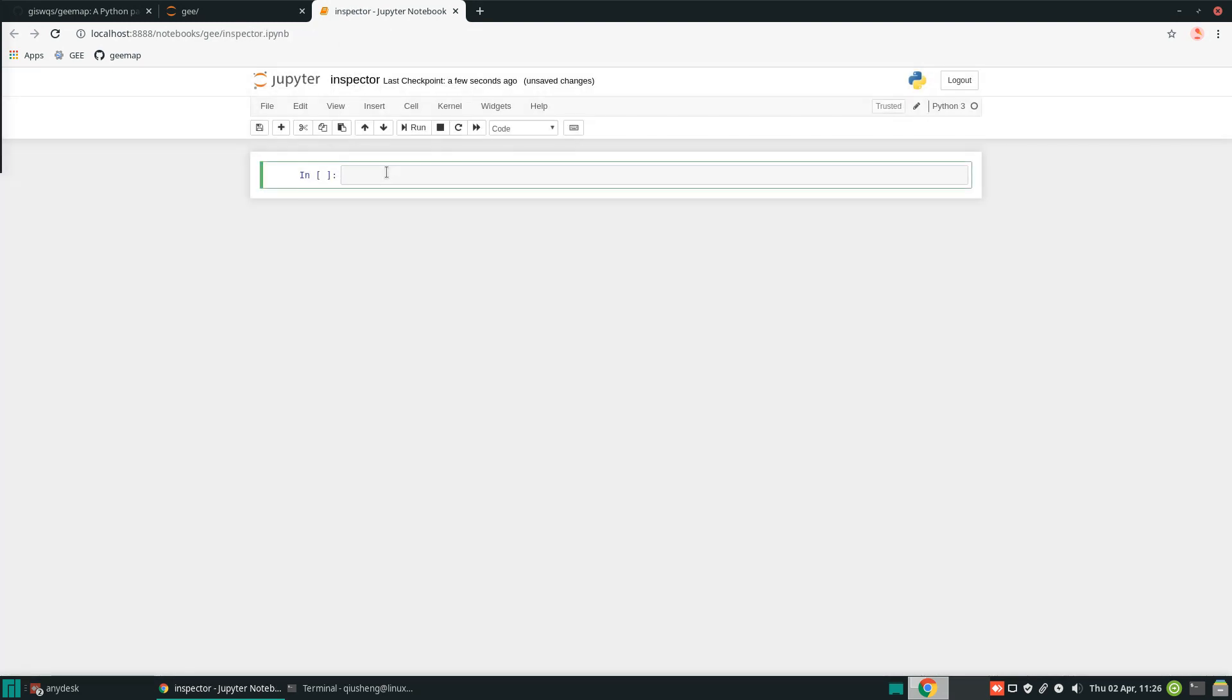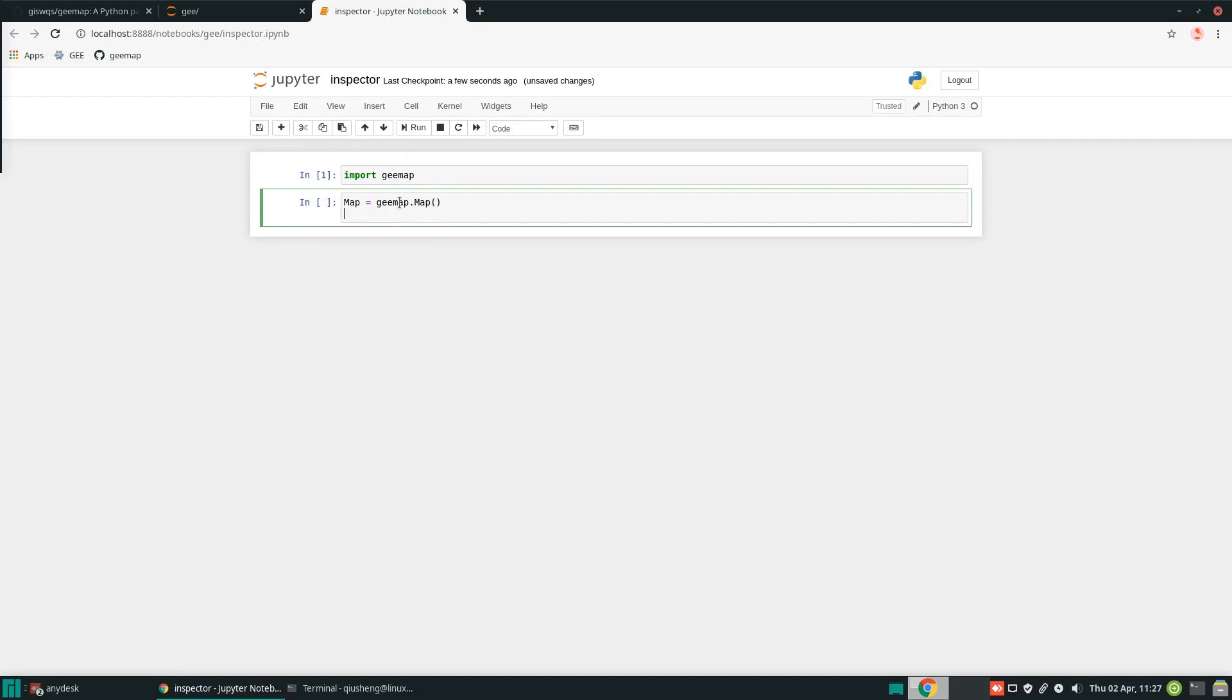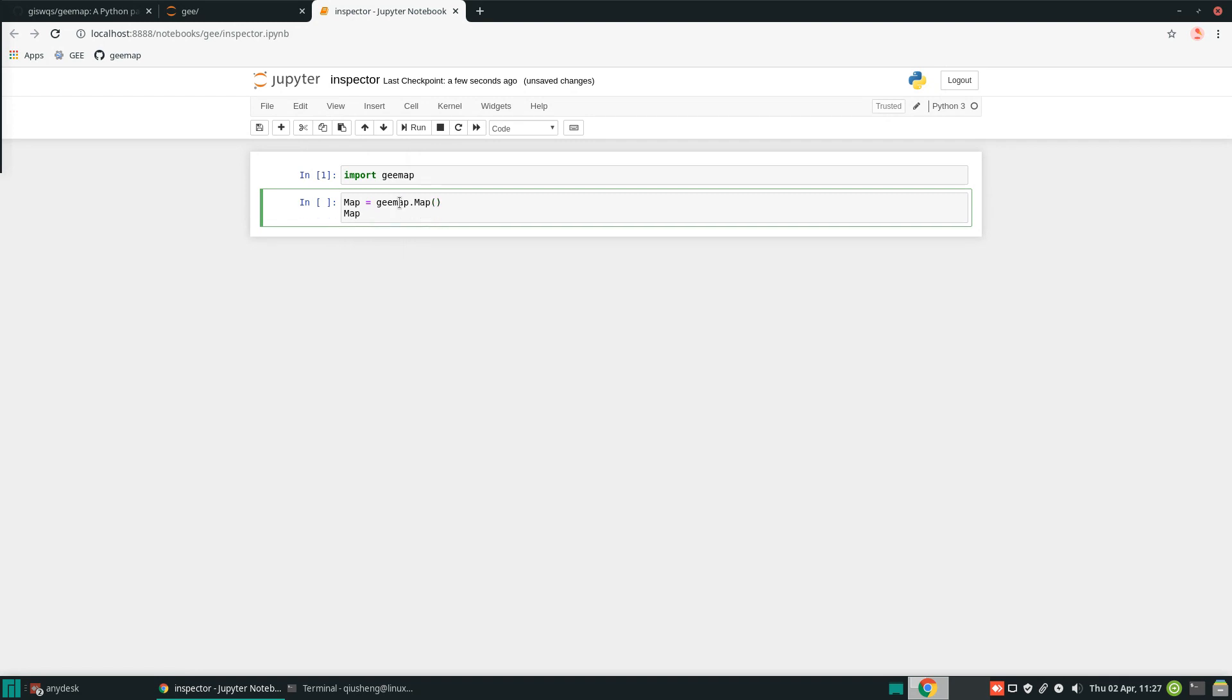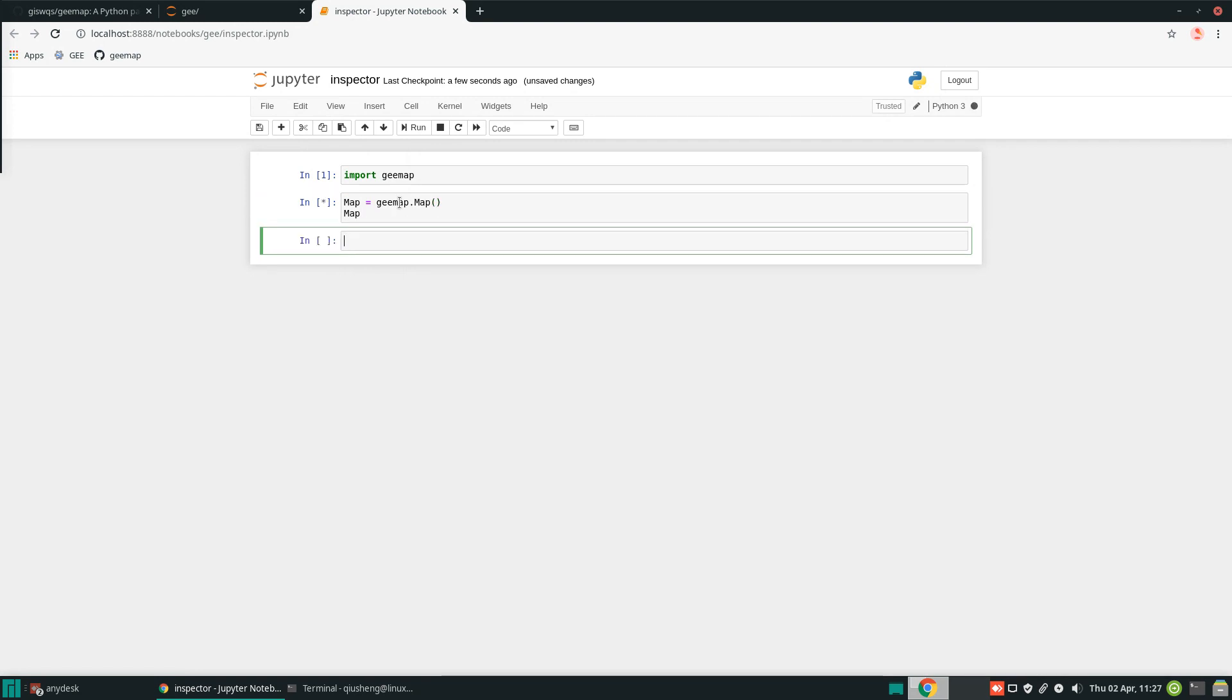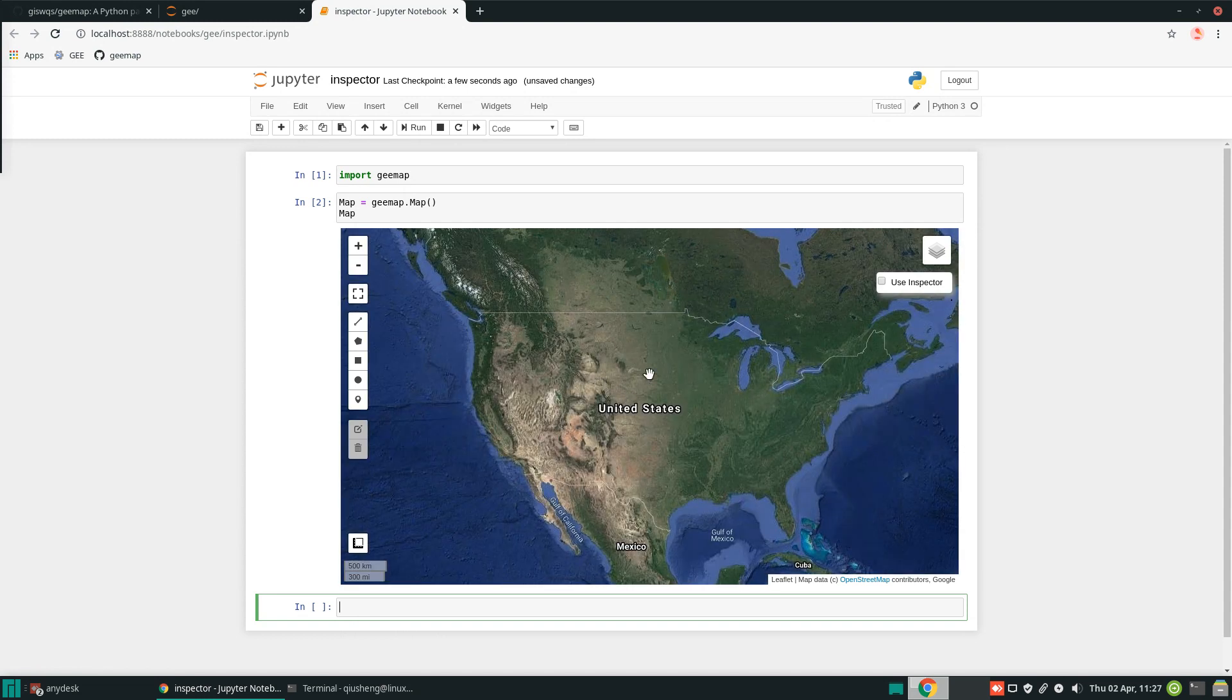First of all, we can create a new interactive map. All I need to do is just import geemap. Alt enter on your keyboard to execute. Then we can create a map, so geemap.map. You don't need to put anything, and then we're just going to display the map.